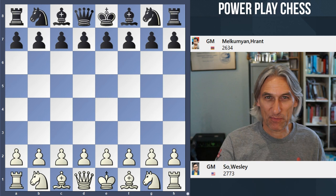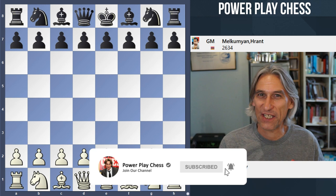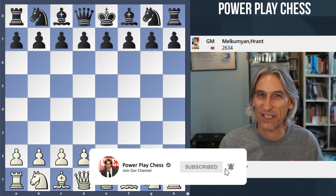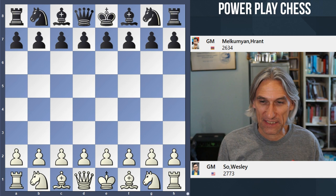Round 7 of the Olympiad in Chennai was played today, Friday the 5th of August, and I'm going to plunge straight in and take a look at the top match between Armenia and the United States of America — specifically the game between Wesley So and Hrant Melkumyan.